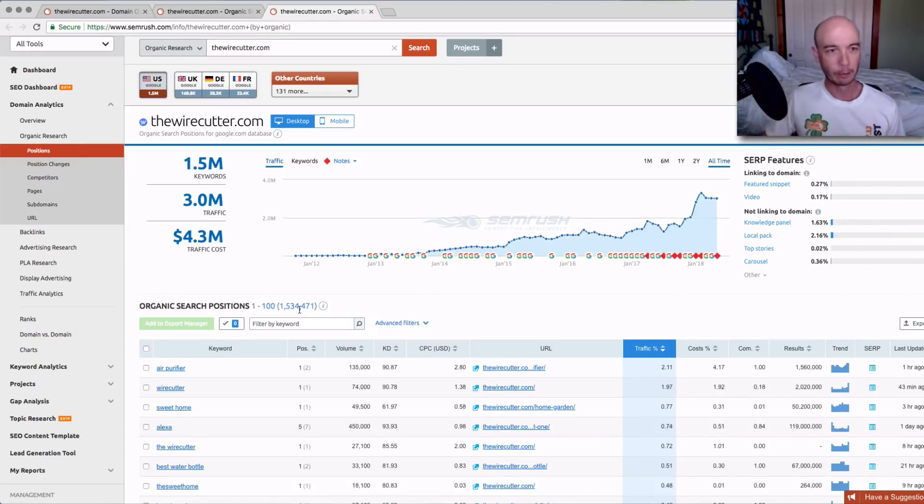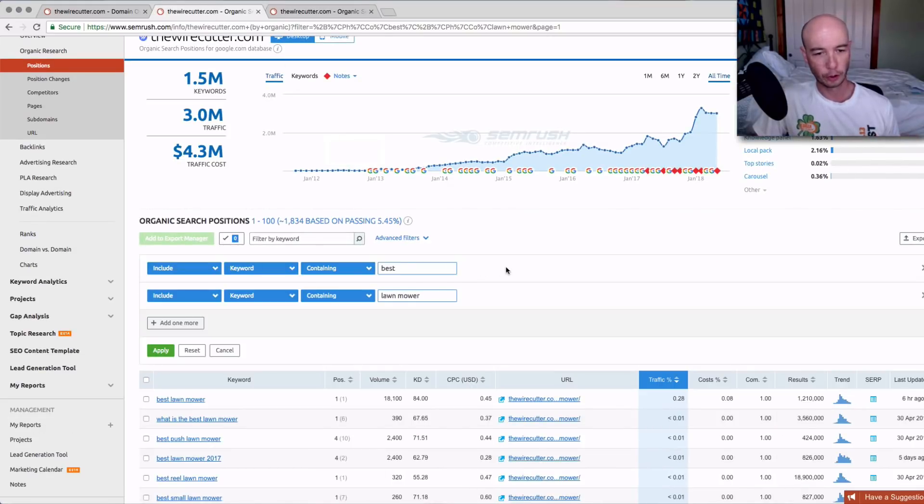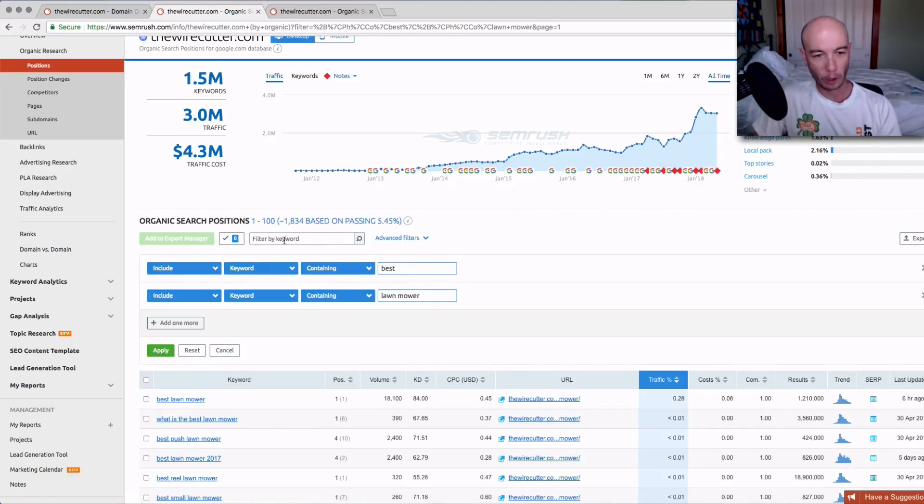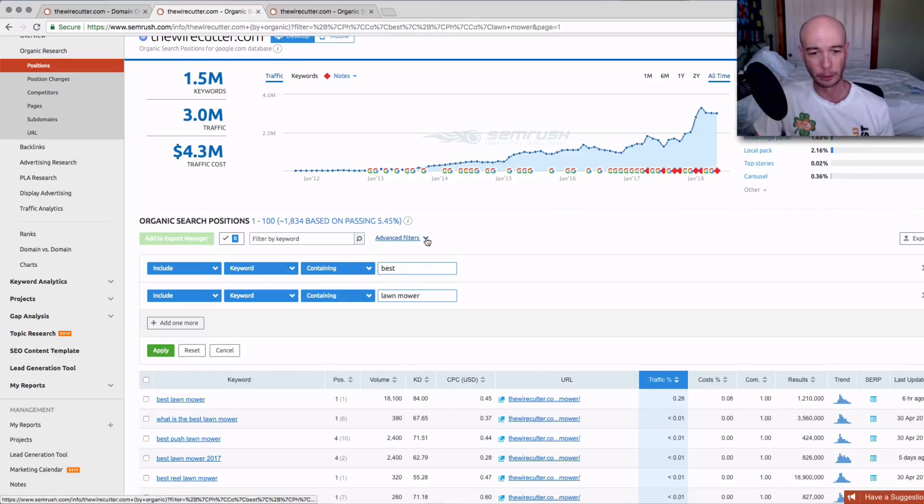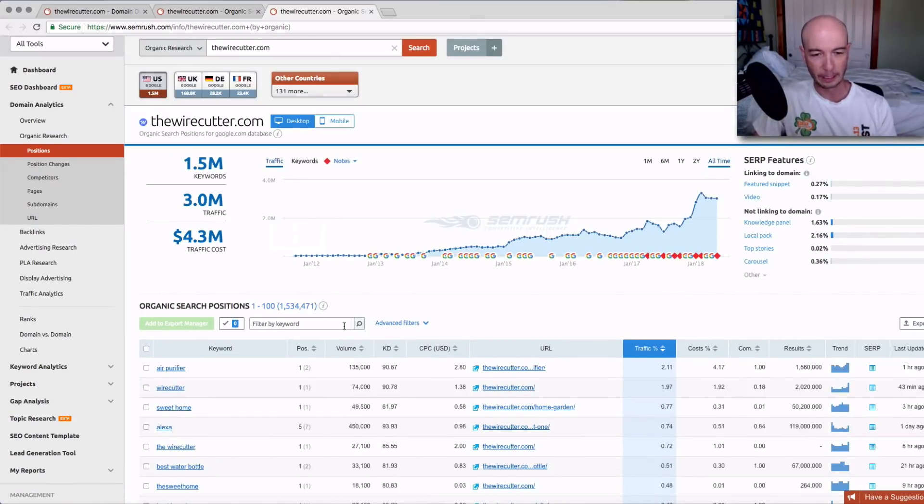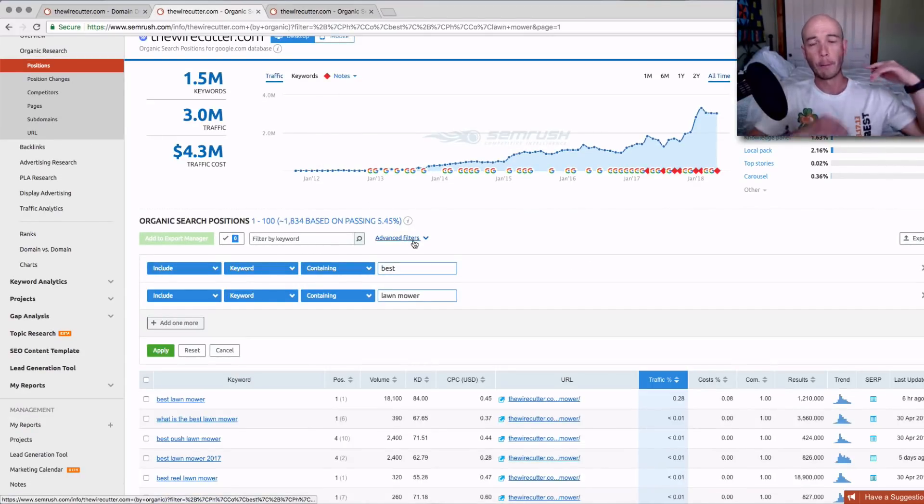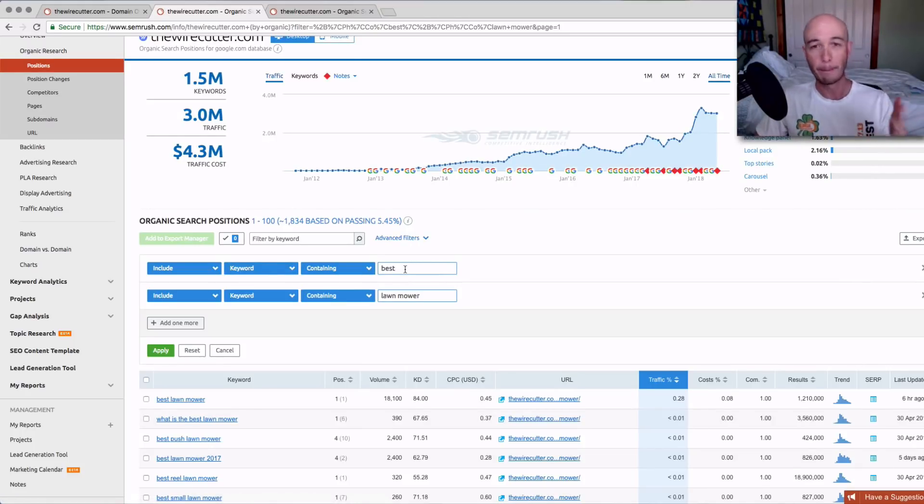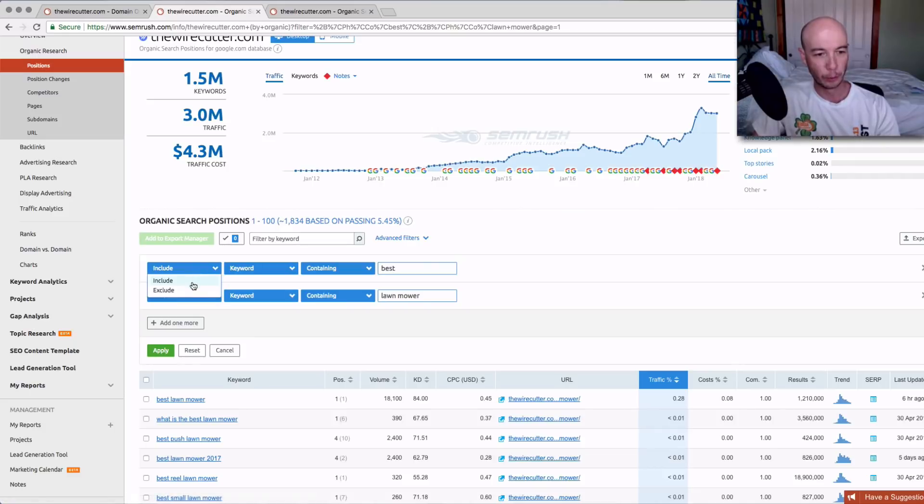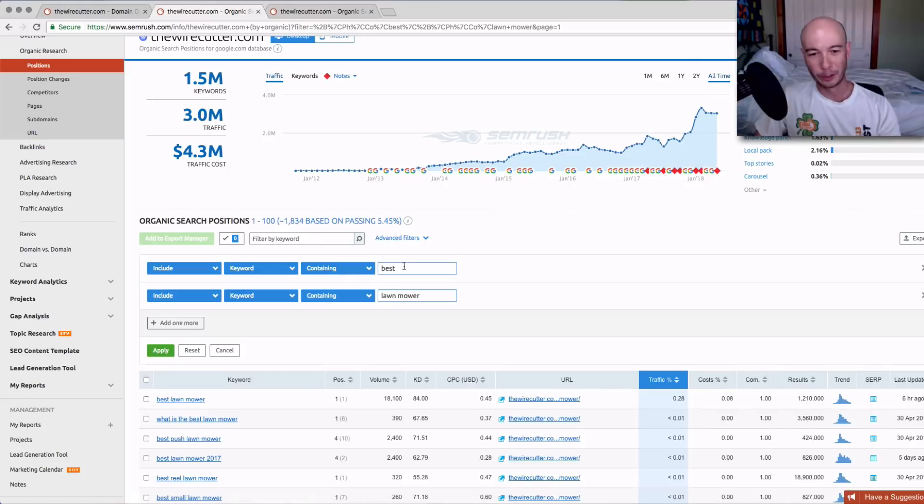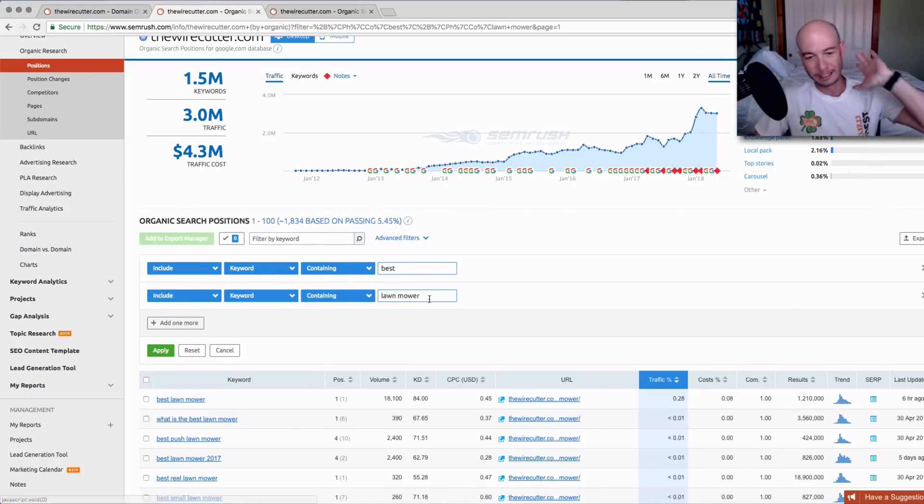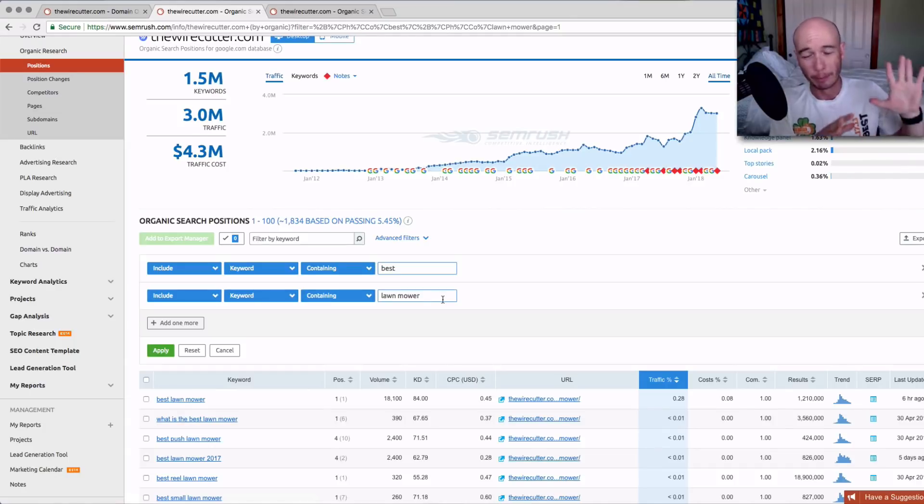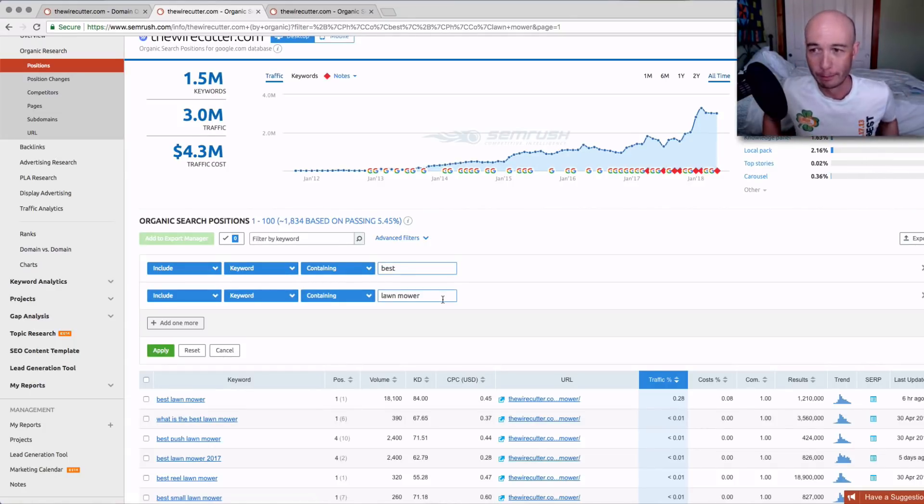1.5 million keywords is a lot to sort through. That is not helpful. One of the most common questions I get is how can you find KGR terms a little bit easier? I did a little search earlier for best lawnmower as the keyword that we're going to look at. You end up on this screen here and you could filter by a keyword. That's how you can sort of narrow it down. If you're looking for buyers keywords, you would want to put in the word best.